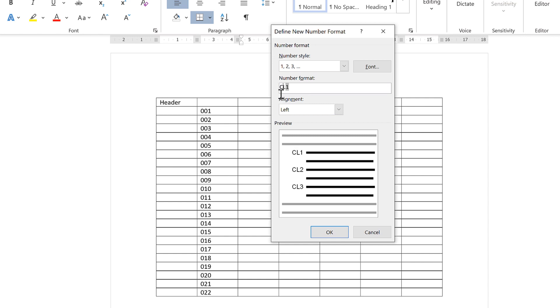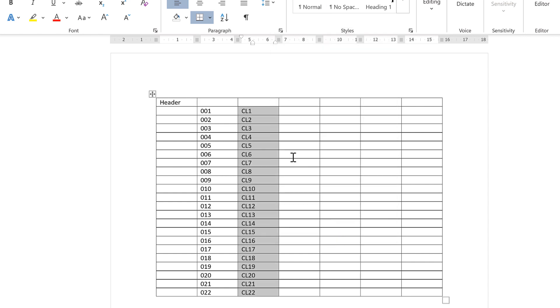Now the letters aren't highlighted so they're not going to change, but the number is highlighted so it will change as you go down the table. And okay, and you end up with a sequence of numbers that looks like this.